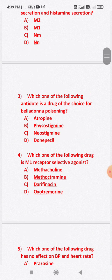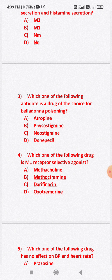Question number three: Which one of the following antidotes is the drug of choice for belladonna poisoning? Option A: atropine. Option B: physostigmine. Option C: neostigmine. Option D: donepezil. The correct answer is option B — physostigmine is the drug of choice for belladonna poisoning.